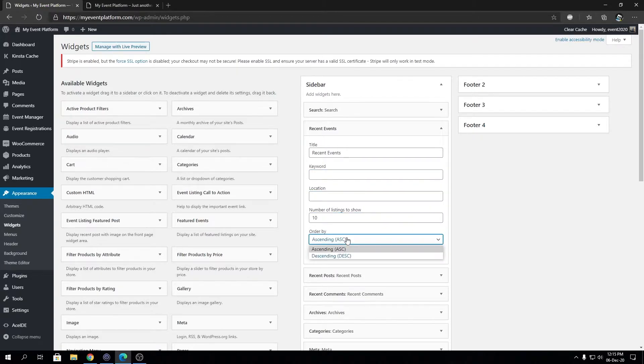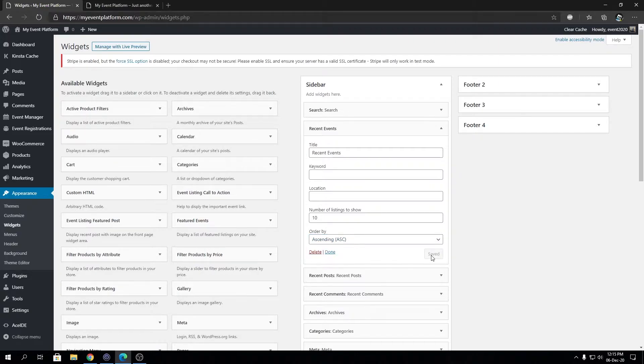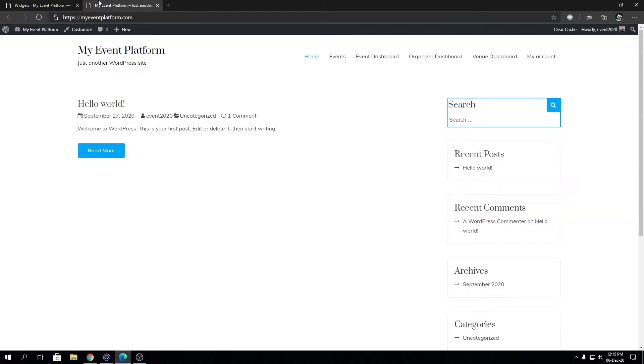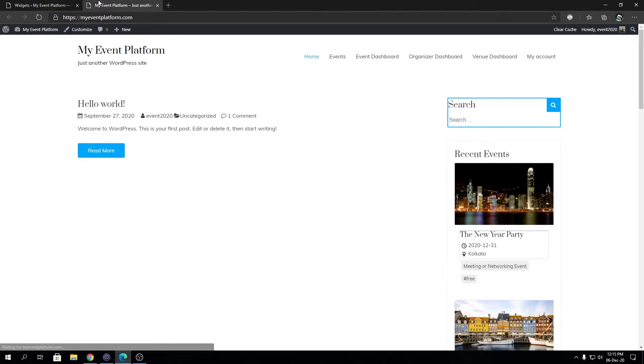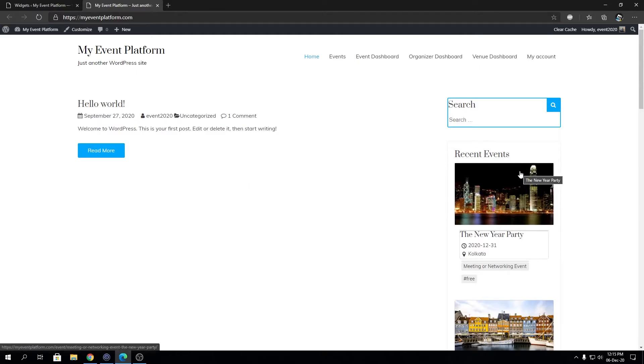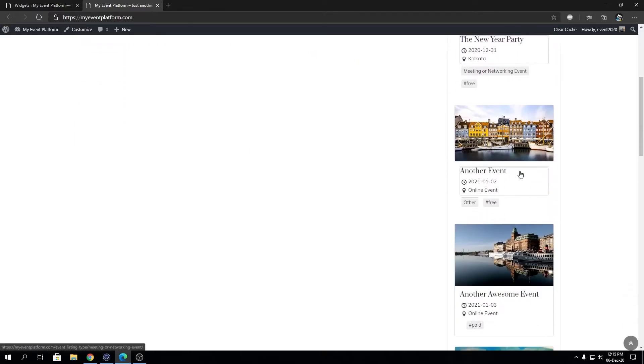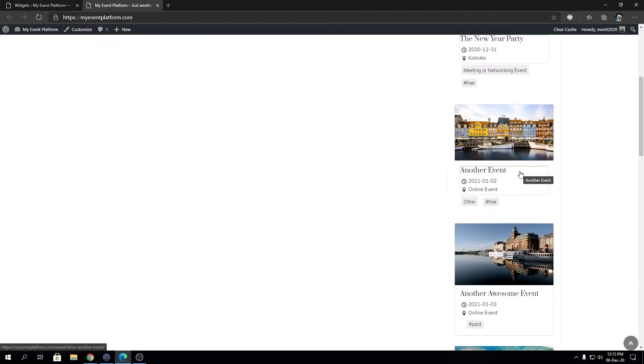This is automatically saved and let's check out the widget by default how it looks. This is the widget over here. As I said in our previous video, we are working on a pagination system for the events over here.